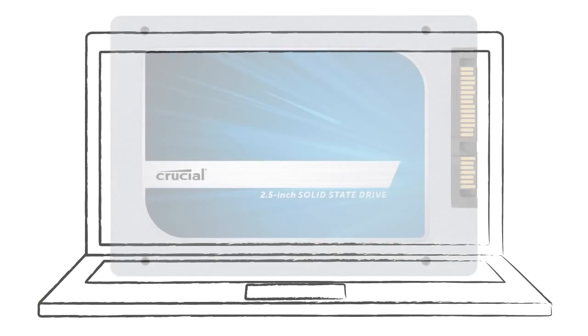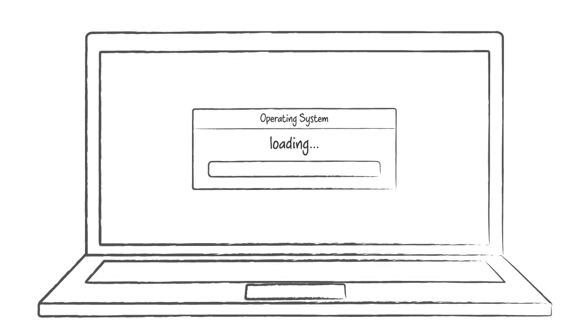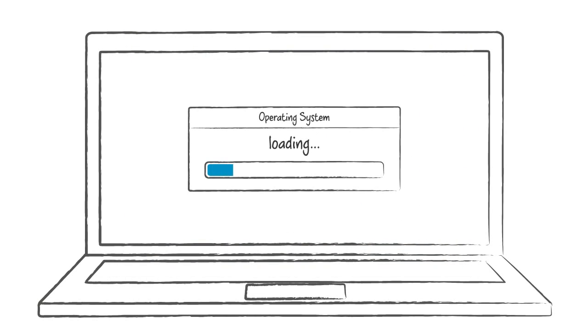Or, if you want to start with a fresh installation, you can simply plug in your SSD, then load your operating system and programs to experience your old system like it was brand new.